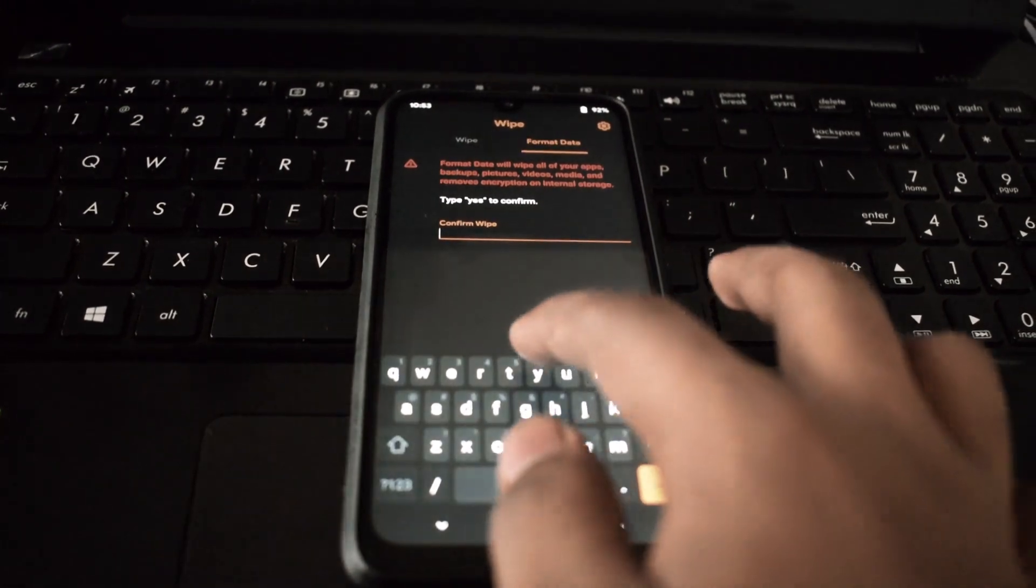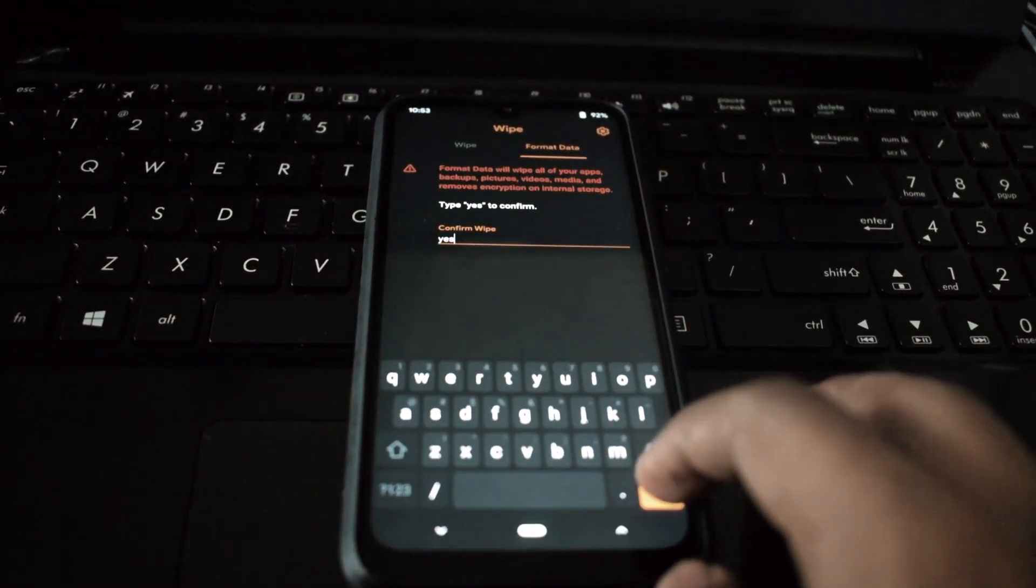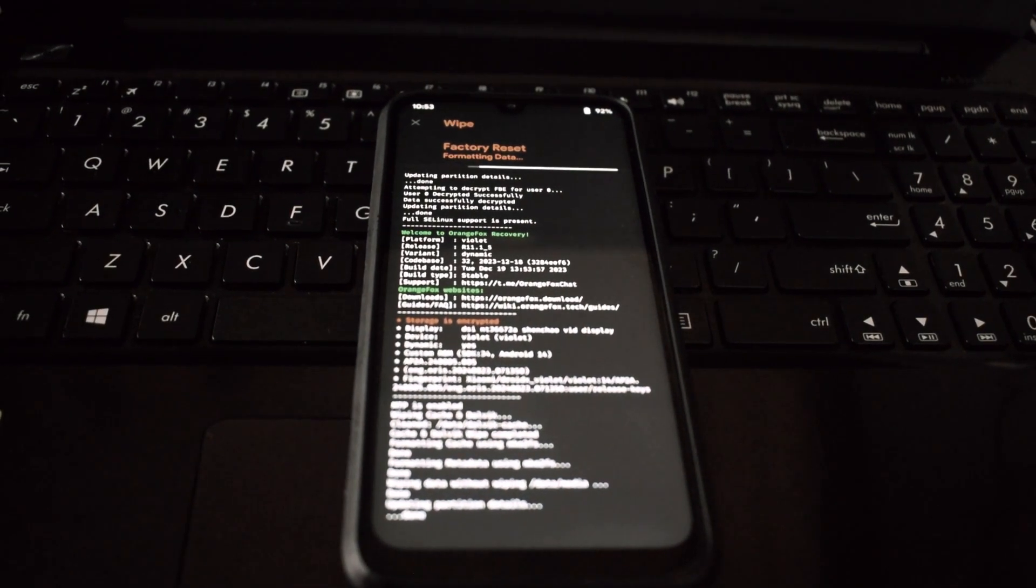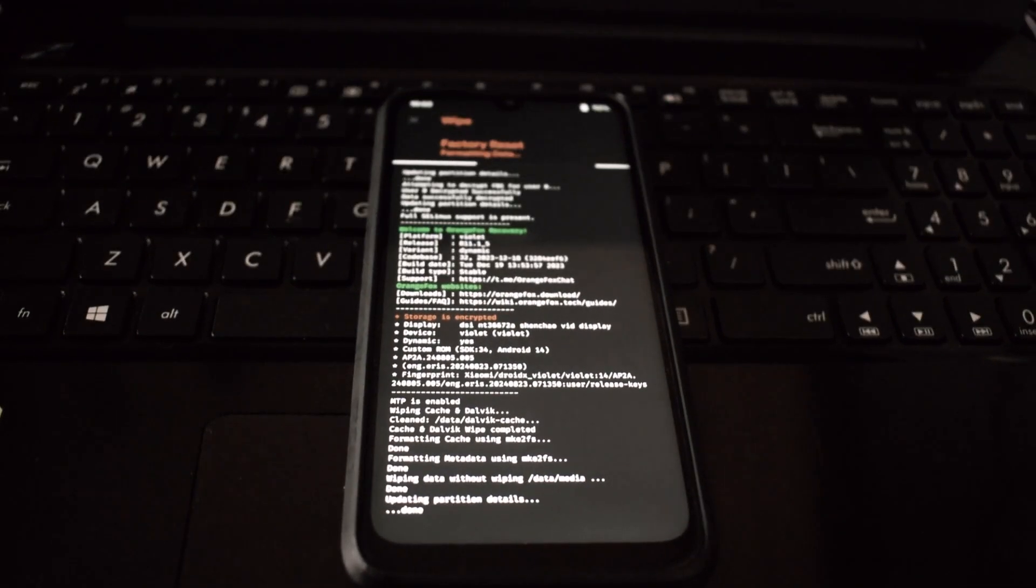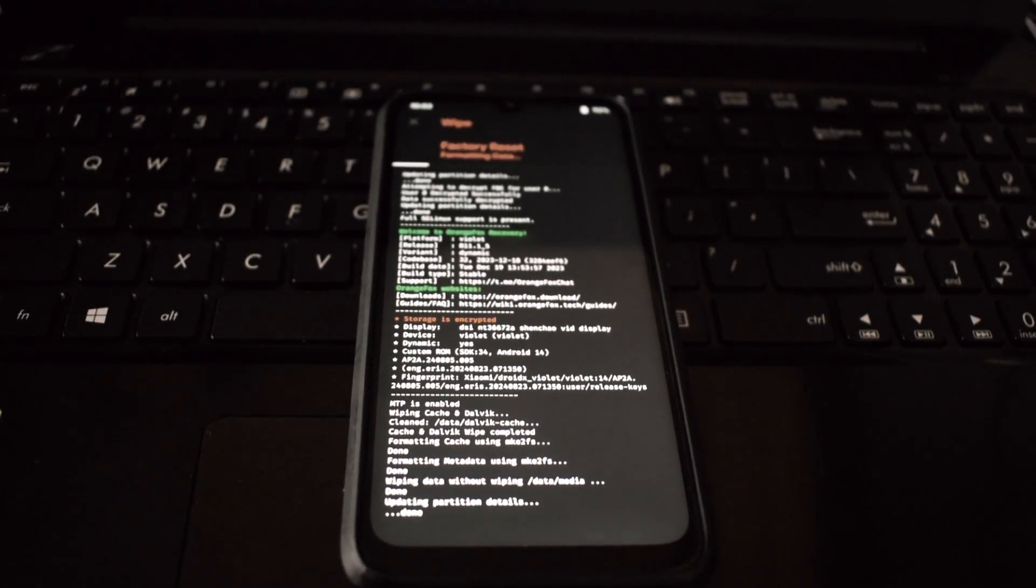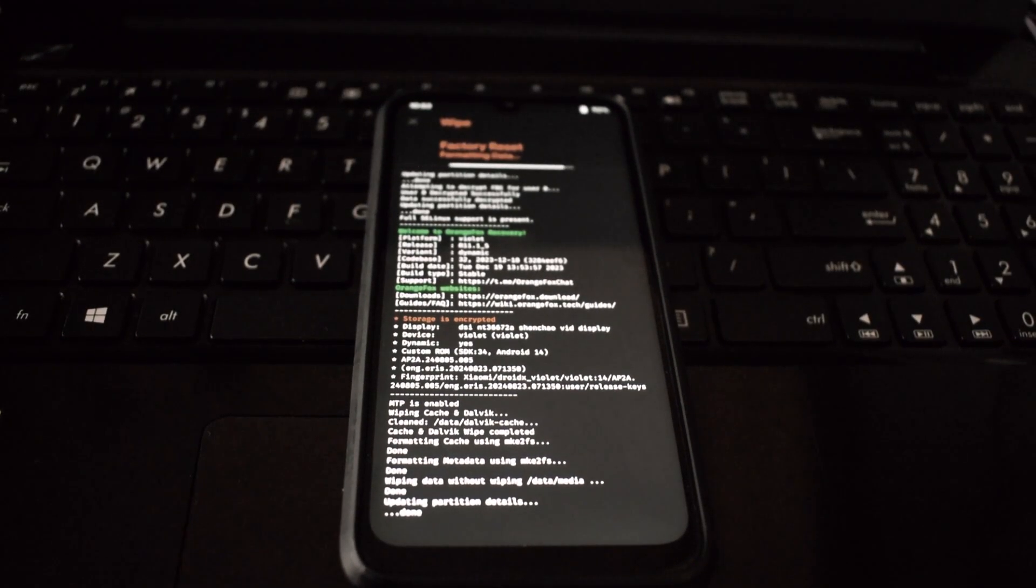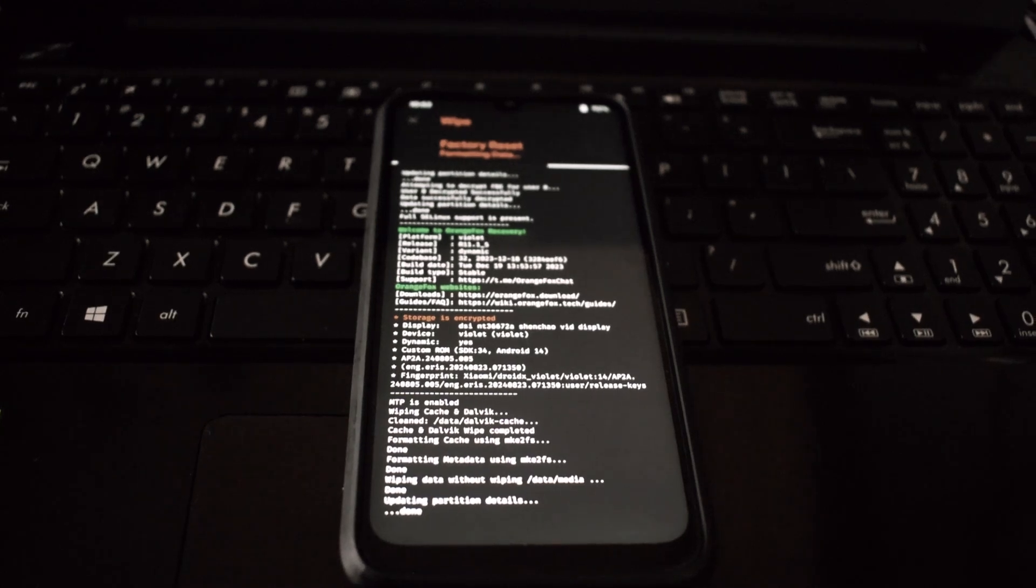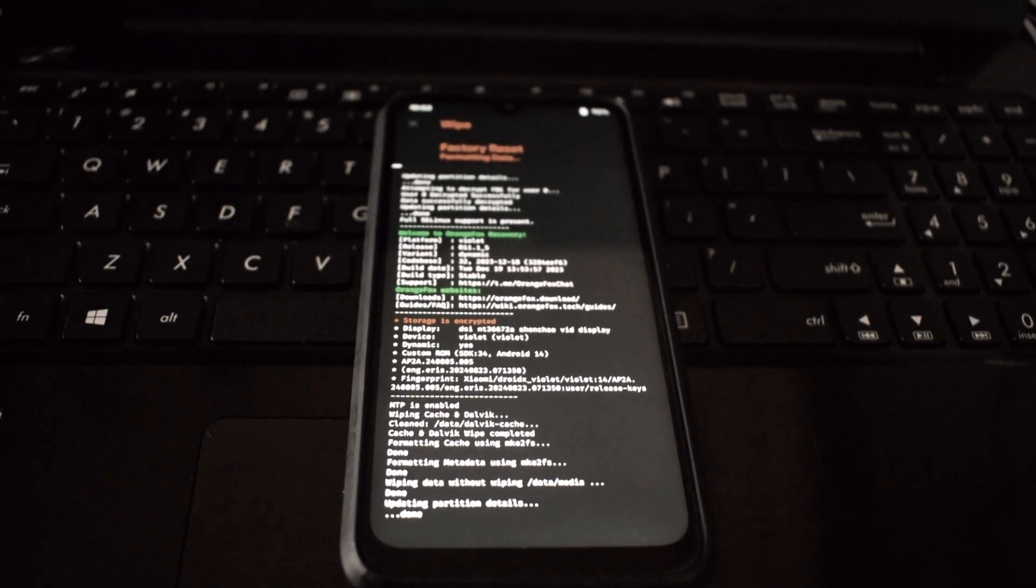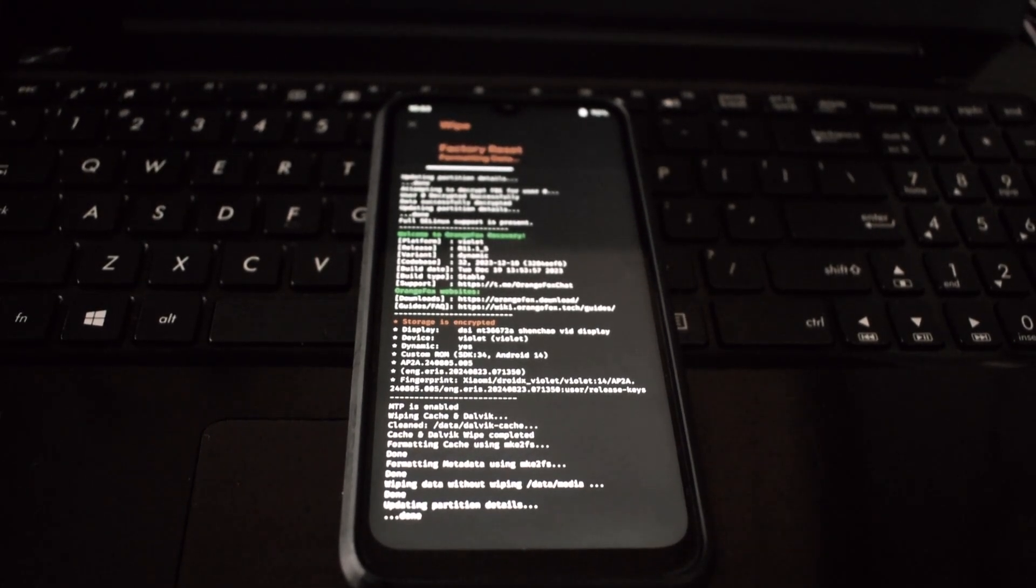Now you need to format the data on your phone. This step is essential to completely erase the old system and ensure a fresh start. Navigate to Wipe Data or Wipe and select Format Data. Confirm the action.